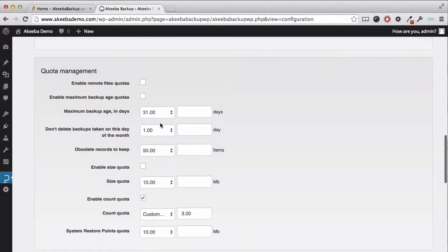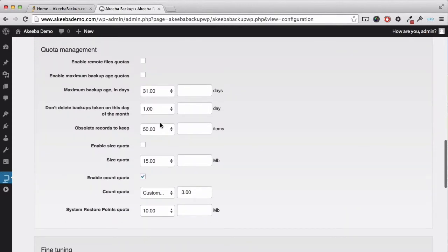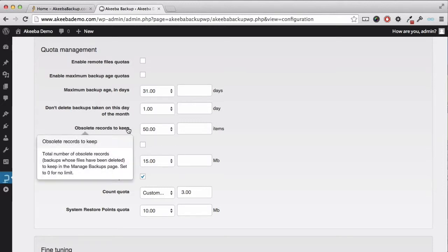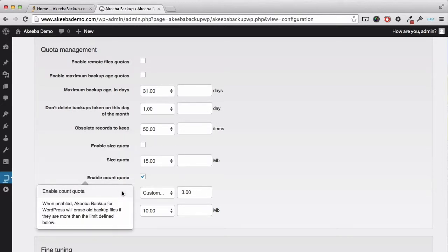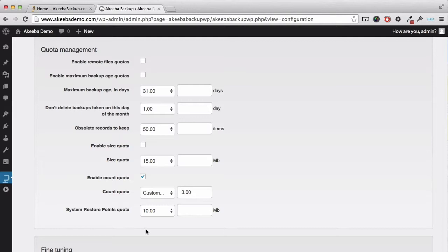There are several different options available to you for quota management. If you hover over any text on the left, you'll get a pop-up explaining what each option provides.